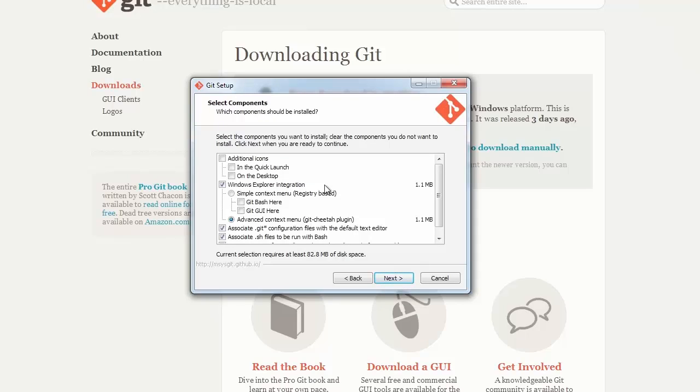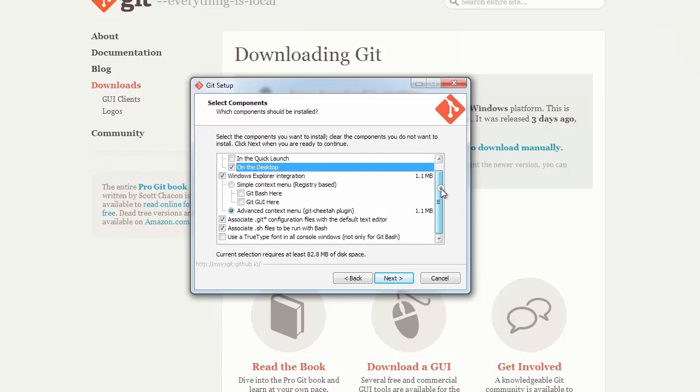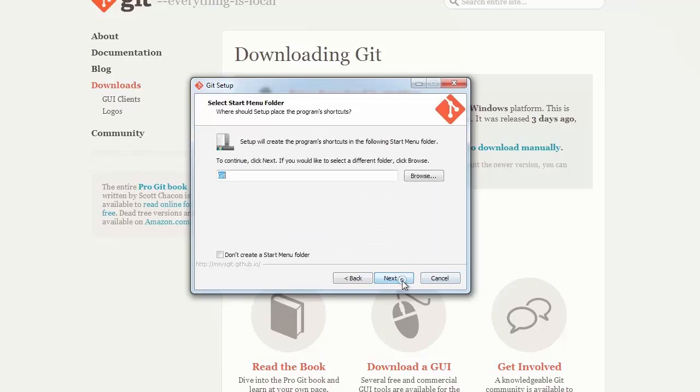On this screen, I like to make sure we have at least an icon on the desktop. You can scroll down, see if there's anything else that you want to integrate. Everything else should be fine. Hit next.